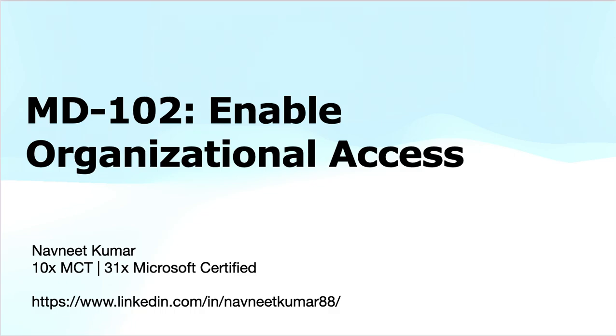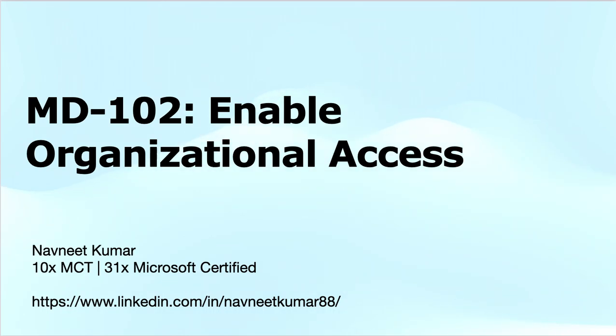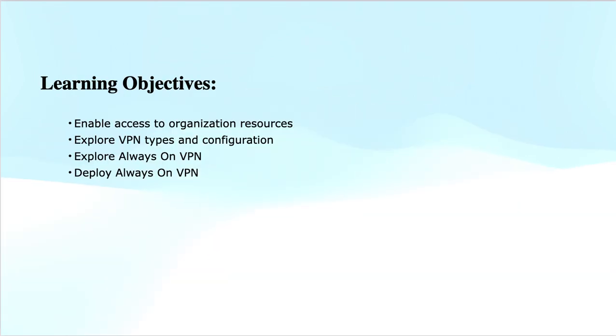Hey everyone, welcome to another training video in MD-102 Microsoft 365 Endpoint Administrator series. In this video, I will cover learning path 5, which is Manage Authentication and Compliance, and module 2 of this learning path: Enable Organizational Access. I have already covered the Protect Identities in Microsoft Entra module in my previous video.